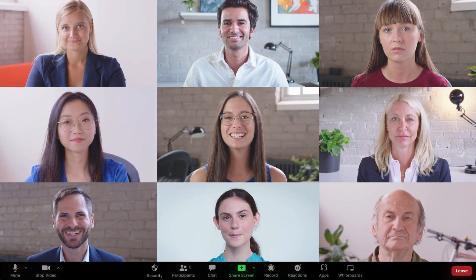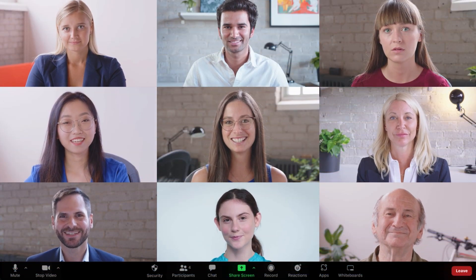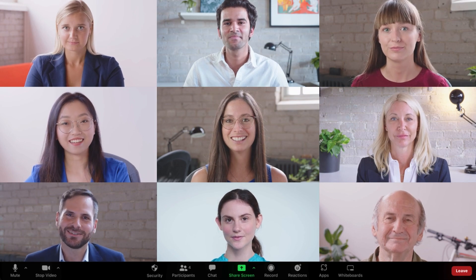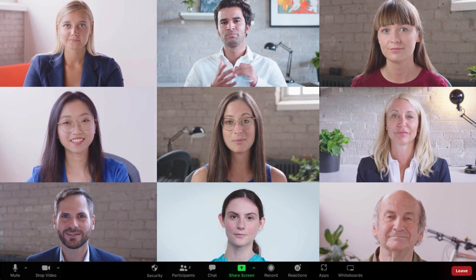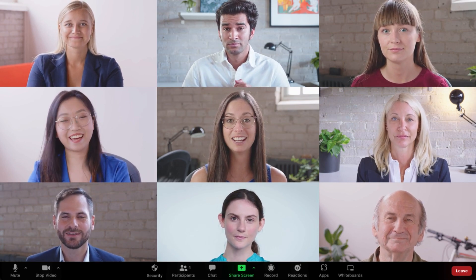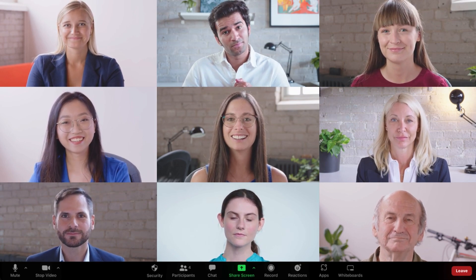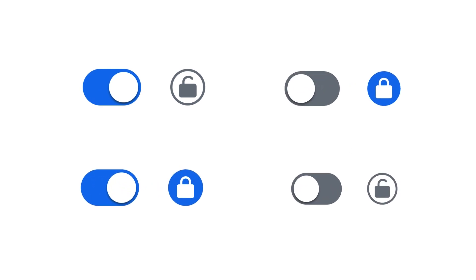Whether you're an admin or a user, Zoom's flexible setup allows for a highly customizable experience. In this video, we'll go over the four setting options and what they mean. Let's begin.